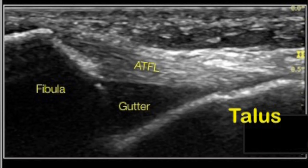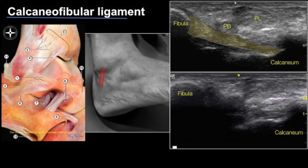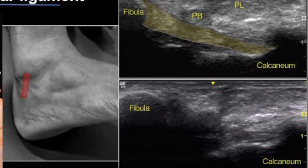The calcaneofibular ligament is located between the calcaneum and the fibula. The fibular attachment may be slightly difficult to assess; however, with forced dorsiflexion the entire calcaneofibular ligament becomes taut and can be visualized very well. Dorsiflexion also improves visualization of the peroneal tendons. This ligament requires a little dynamic maneuvering and can be easily assessed on the long axis.